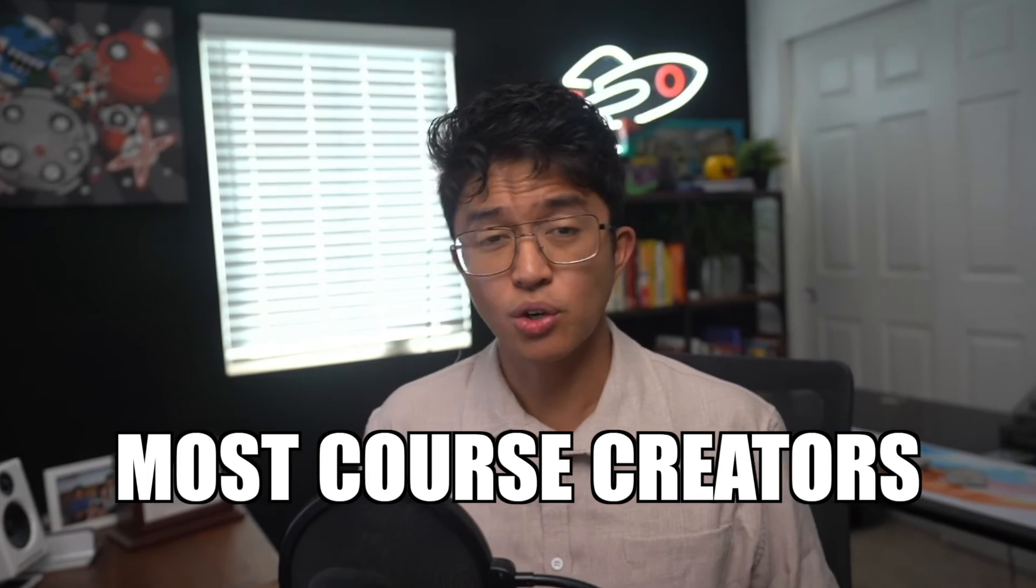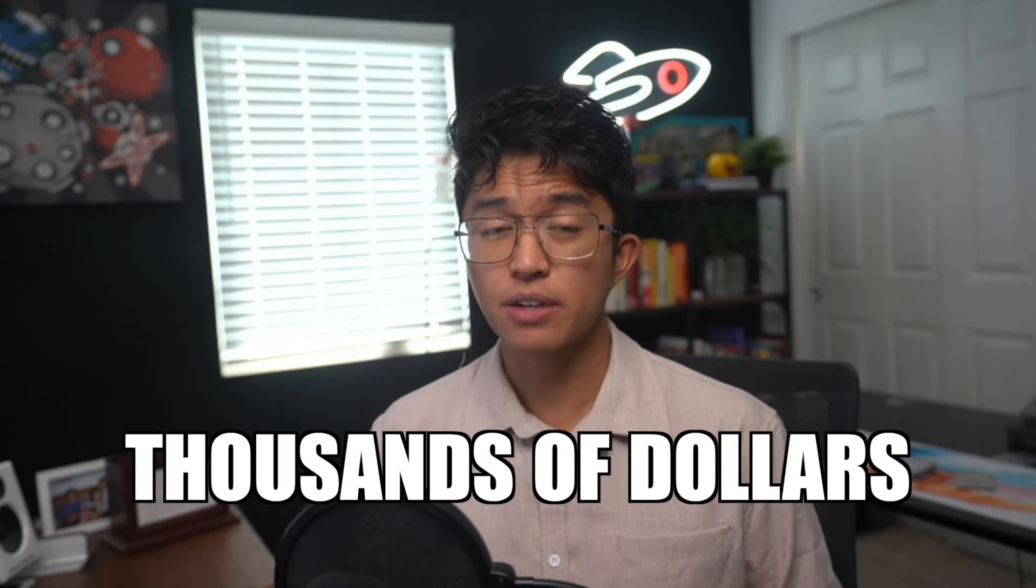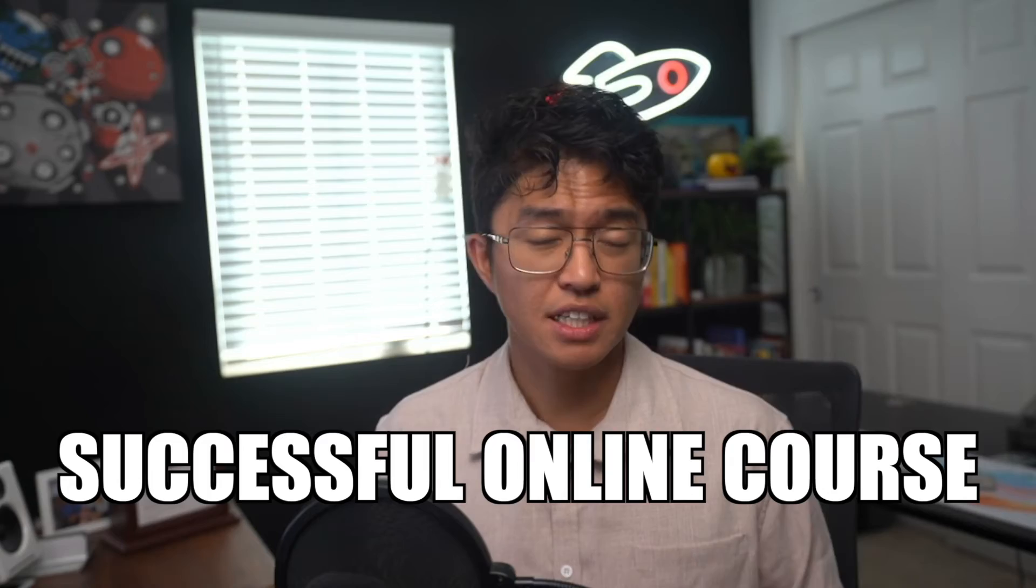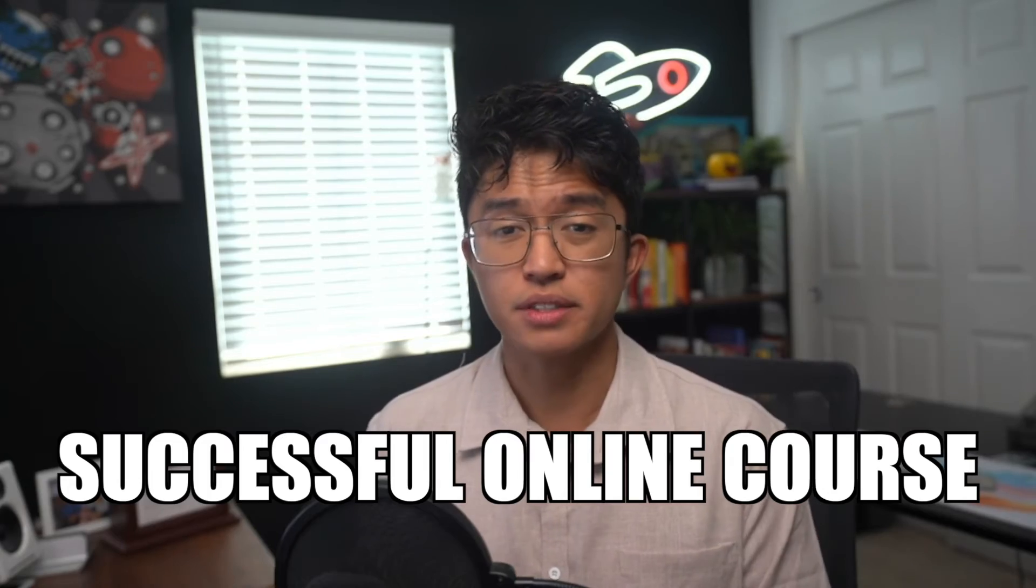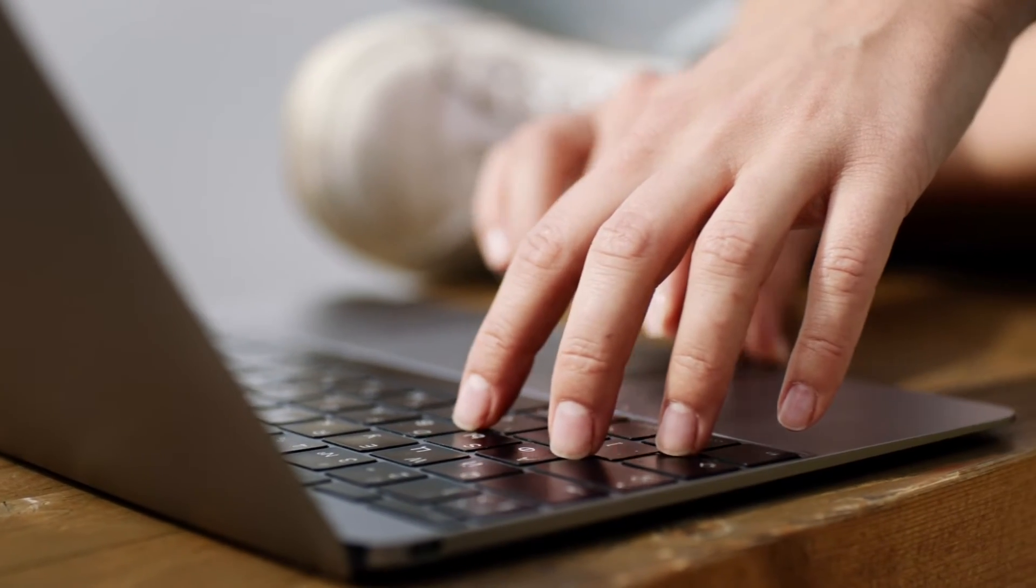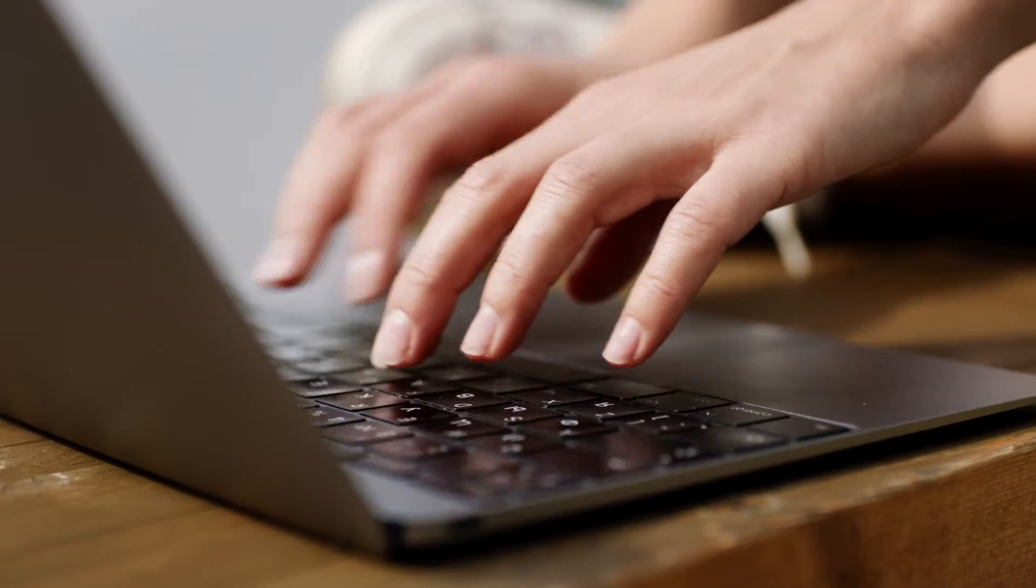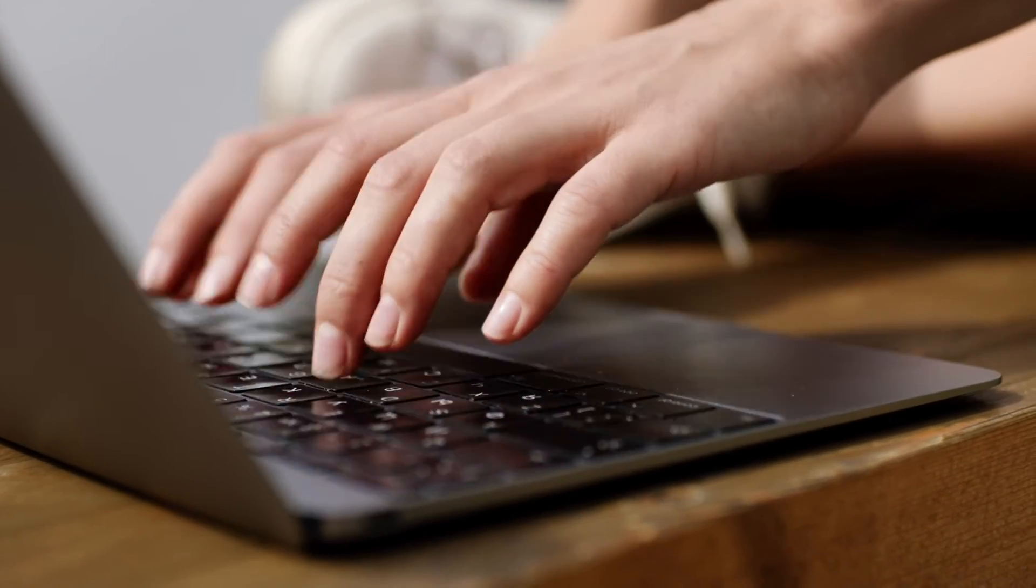Here's the thing that most course creators don't realize. You don't need to be a tech genius or spend thousands of dollars on complicated software to build a successful online course. In fact, most people overcomplicate the entire process and end up never launching because they get stuck in the technical weeds.